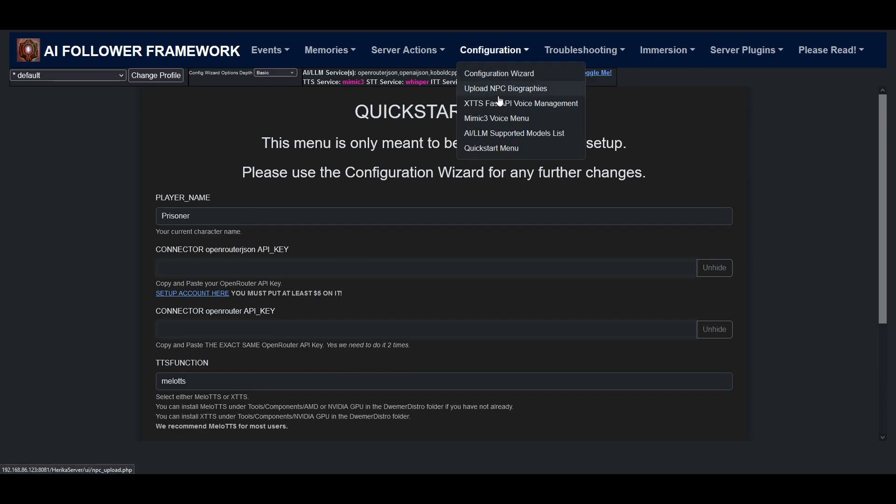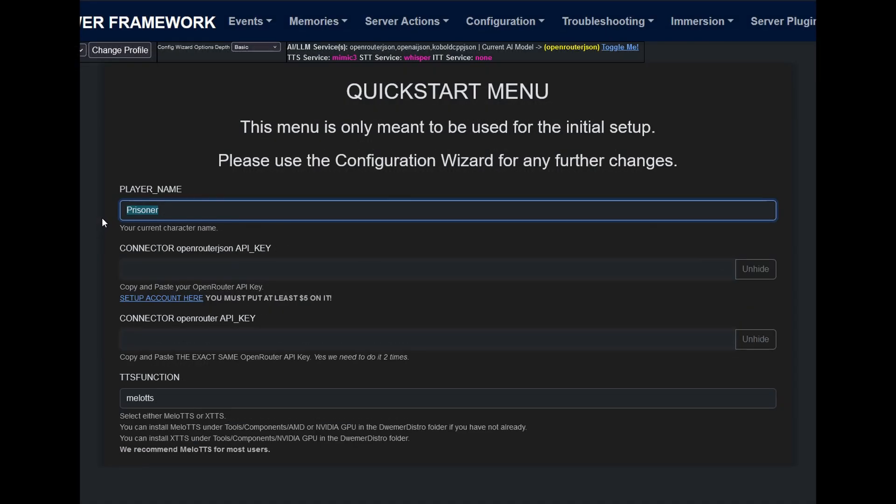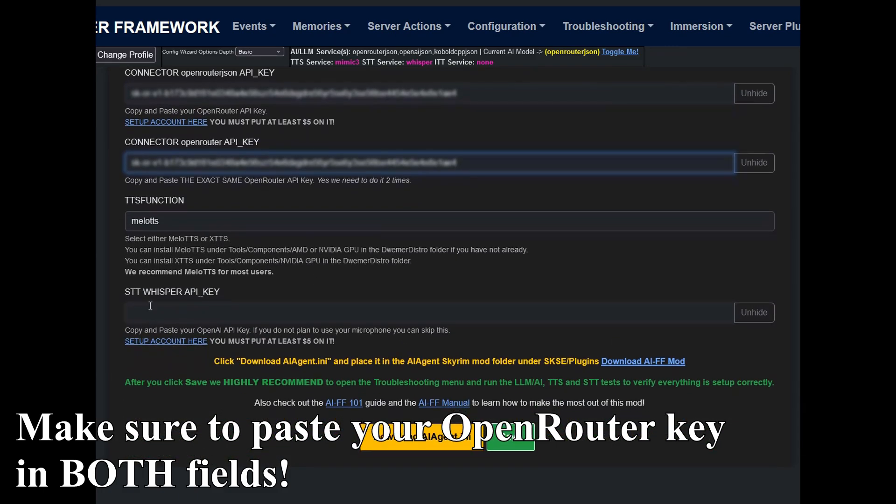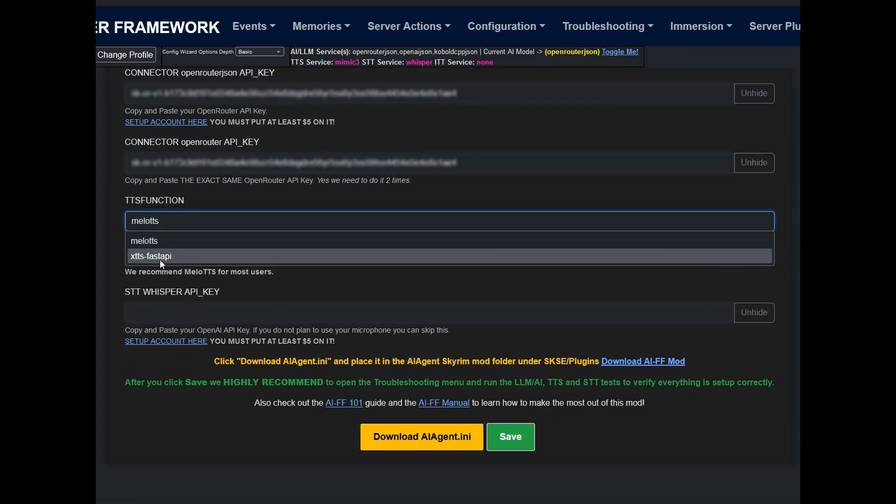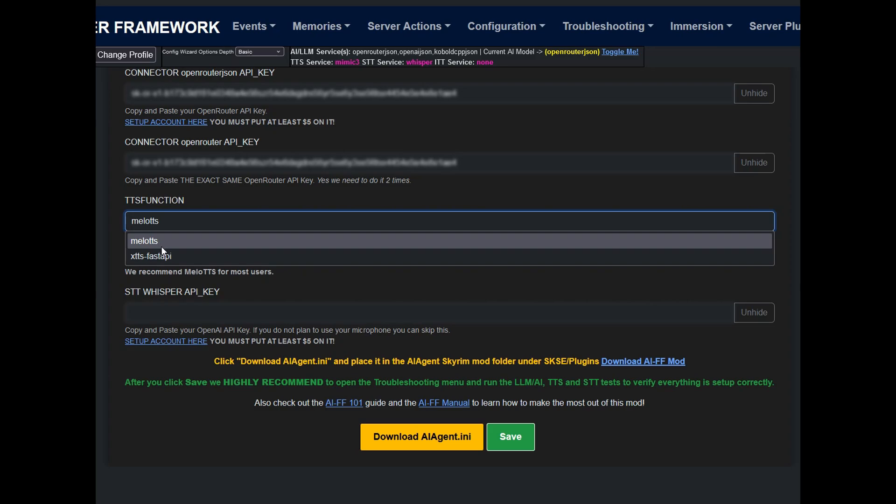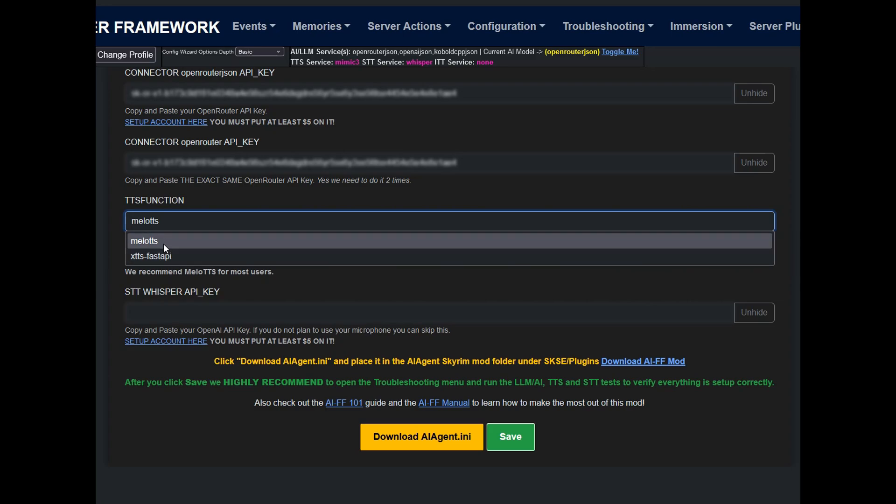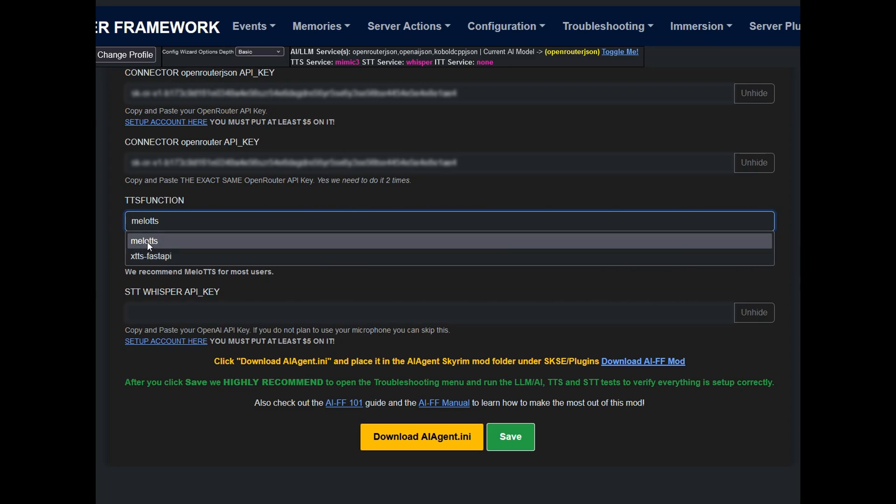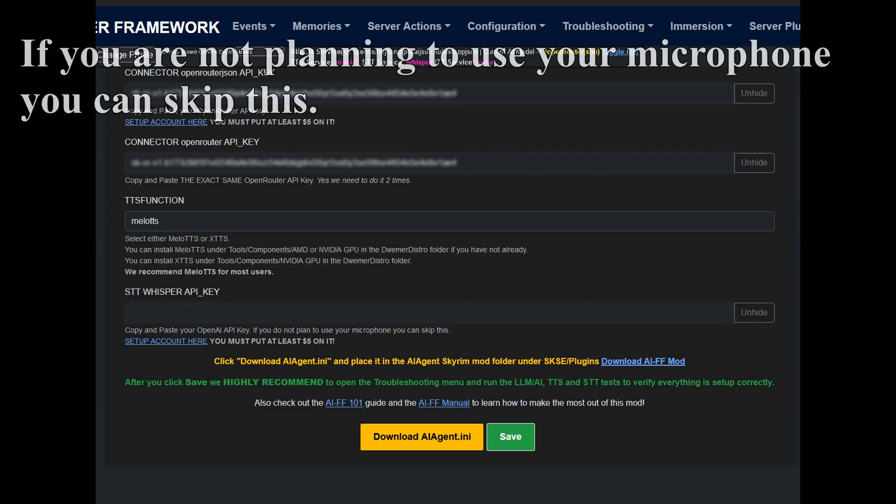Now the quick start menu is rather easy to set up. You just have to place in your current character's name. Paste in your OpenRouter API key you generated earlier. If you forgot to do that, we have a link here so you can go and make that. Then you can also select what text-to-speech service you want between Melo or XTTS. Choose the one you installed. For most people, once again, recommend you use Melo. And finally, you can paste in your OpenAI API key for speech-to-text.